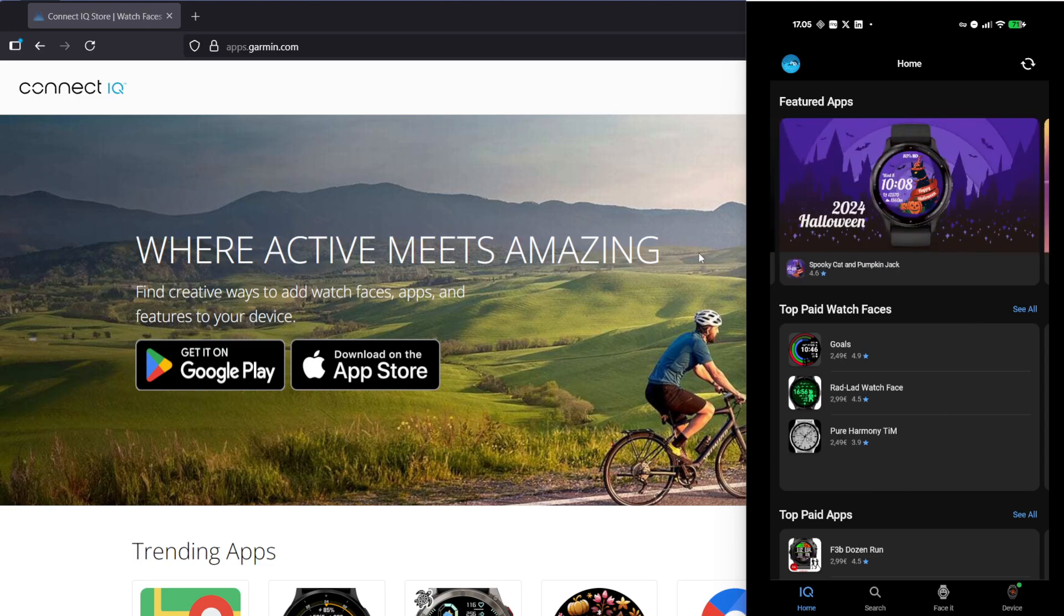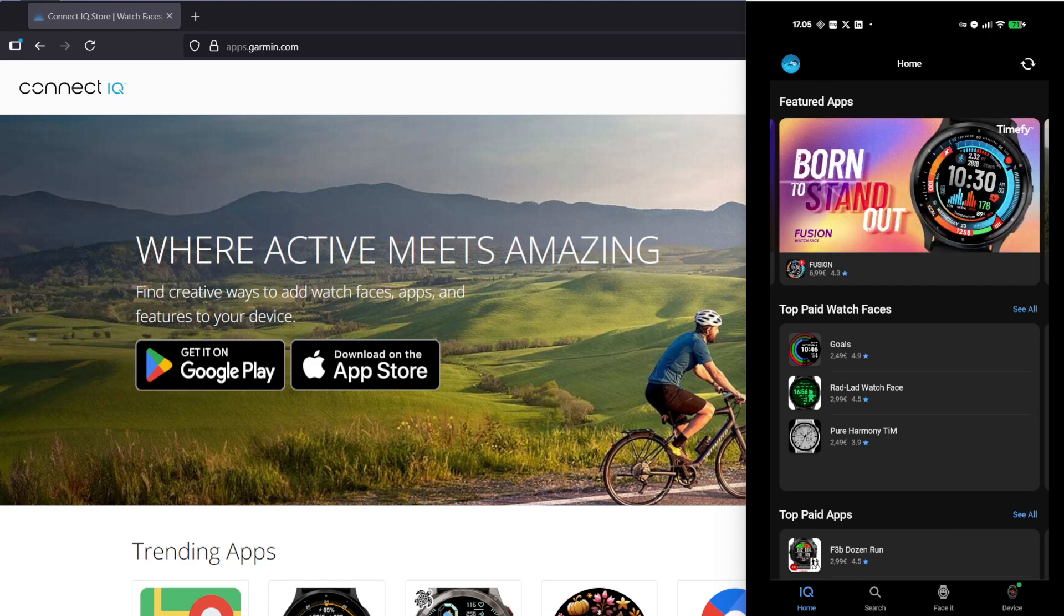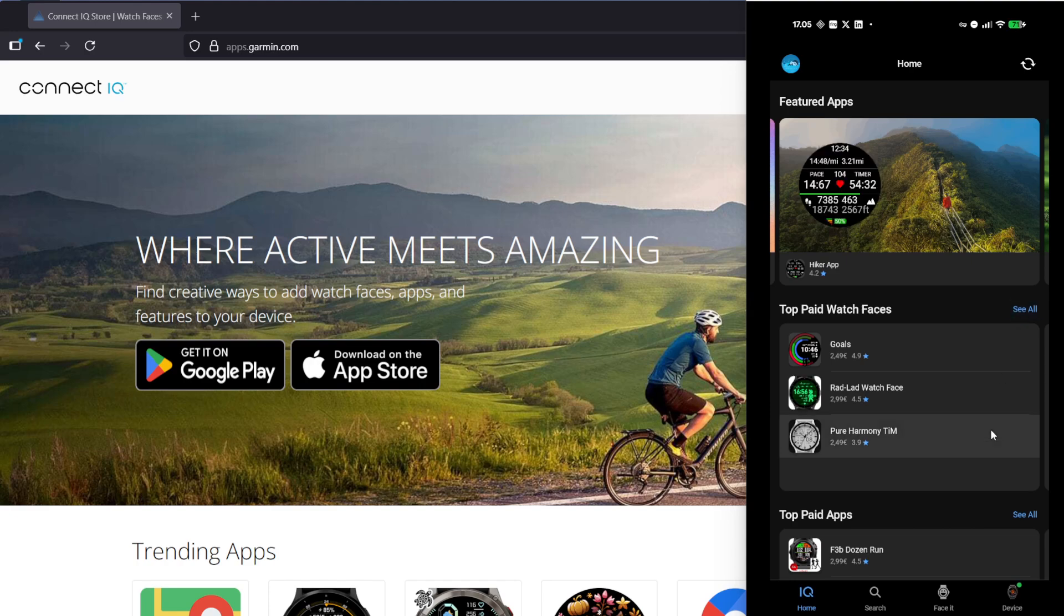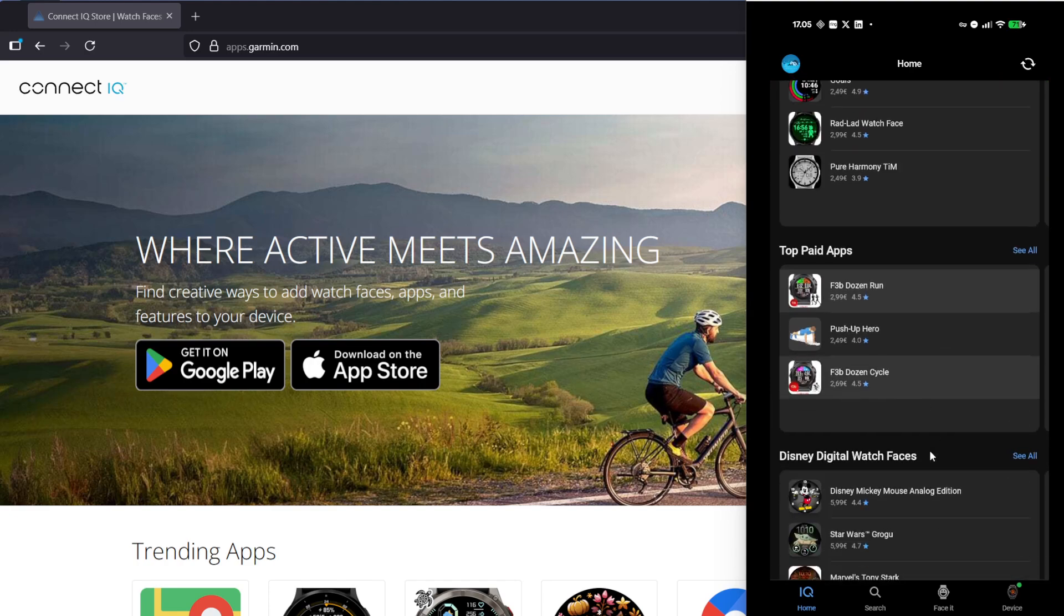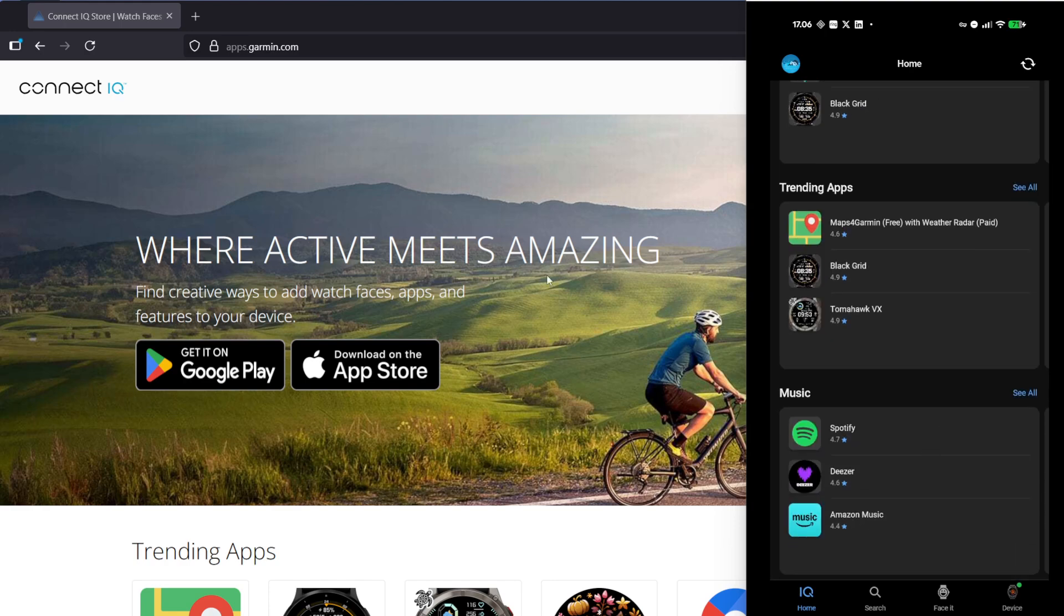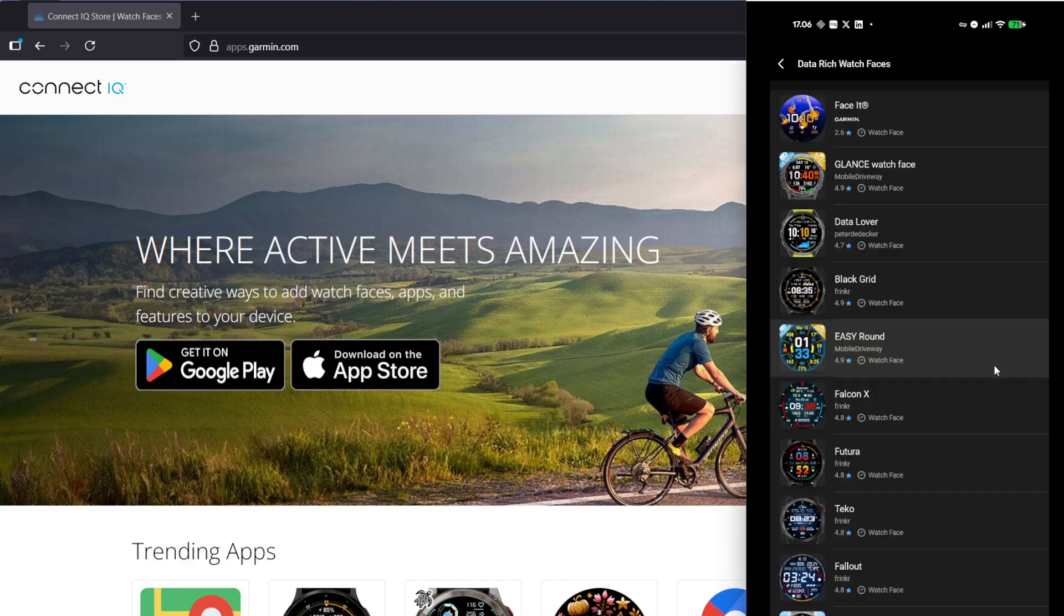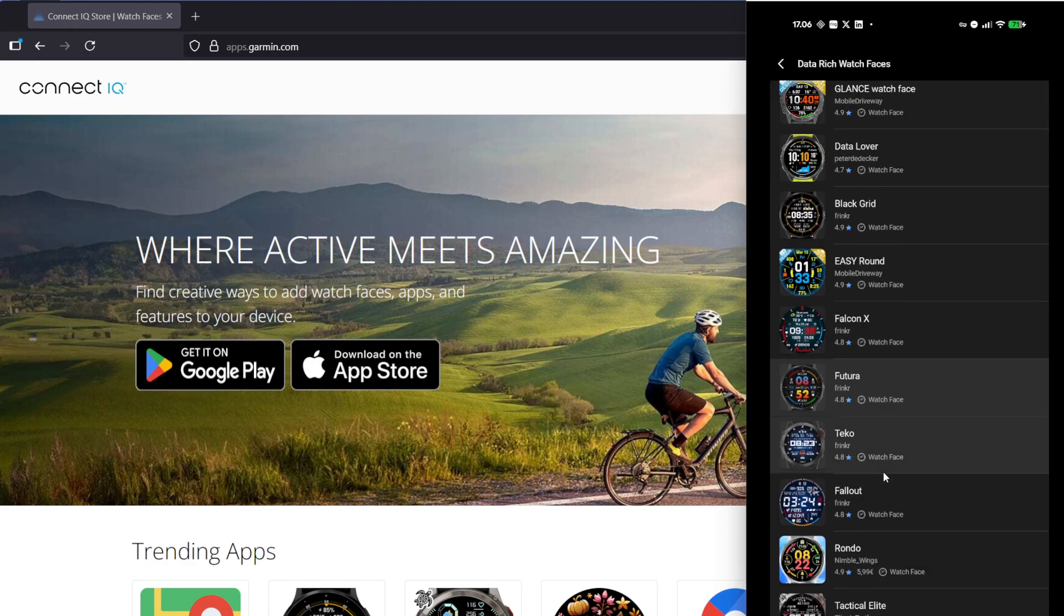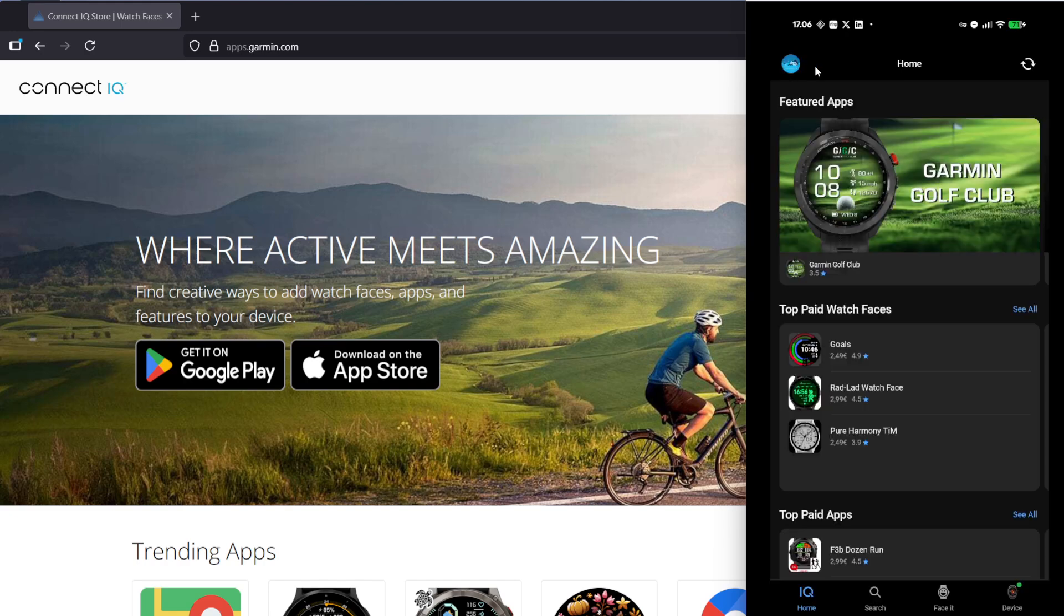On your phone you can go into the Garmin Connect IQ store and then you can find the watch faces. For example, here you have a category called top paid watch faces, but if you want a free one, under the category data rich watch faces you can find good ones. One of my favorites is the Falcon.